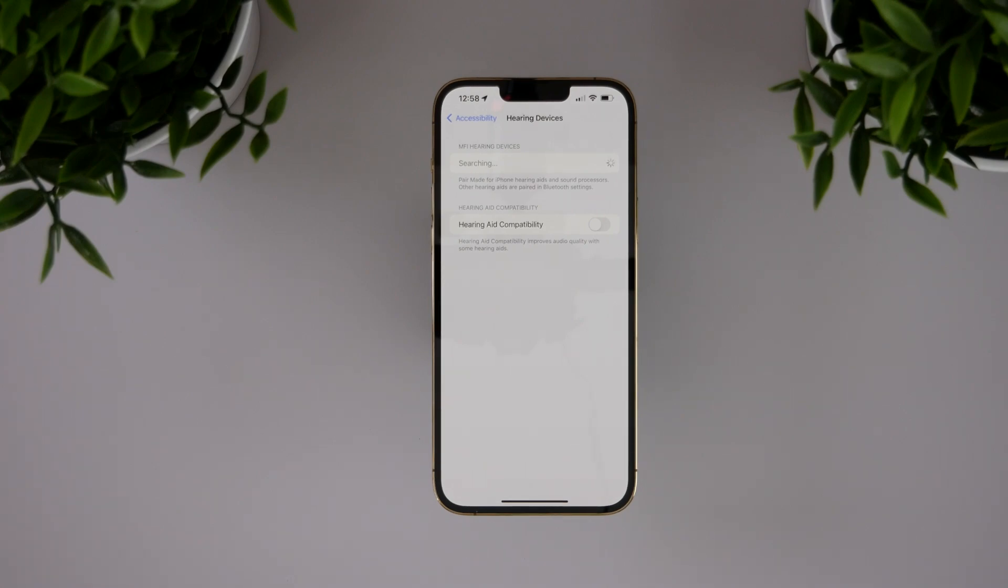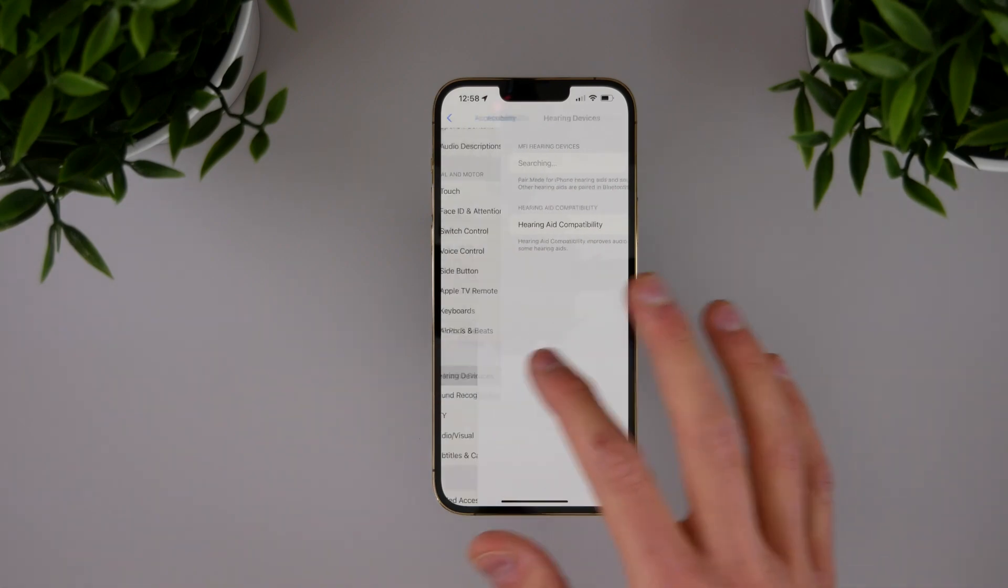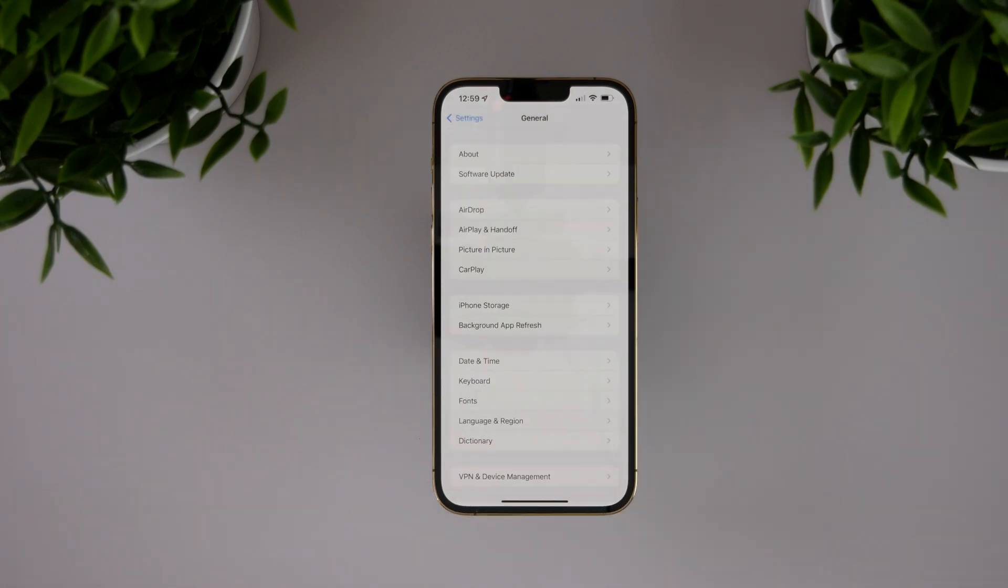So iOS 15.4.1 should help the connection with hearing aids for users that need that. So even though this software update isn't as fancy and flashy and packed with features as iOS 15.4 was, we really can see that even Apple, the biggest company that prides themselves on security and privacy...